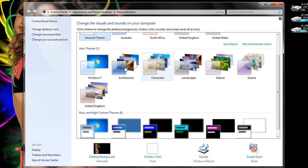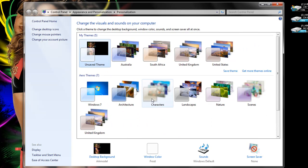So if we look at the Aero themes here, you can see in the United Kingdom it's given me the United Kingdom theme, but I've just unlocked the Australian theme, South African theme and the United States theme.